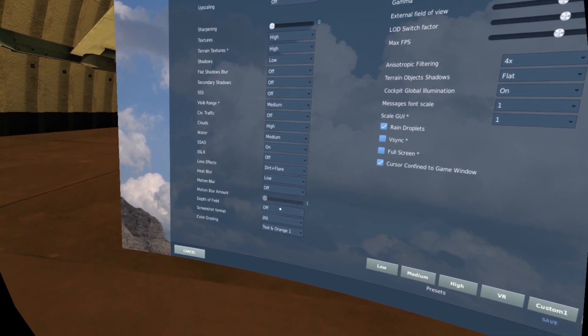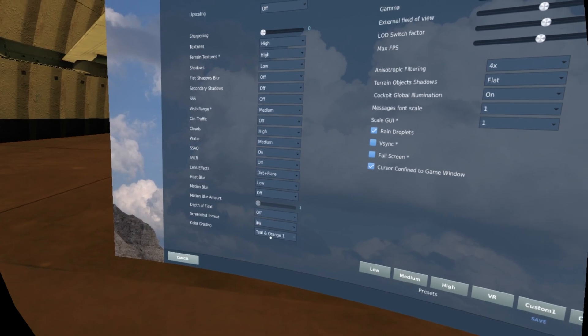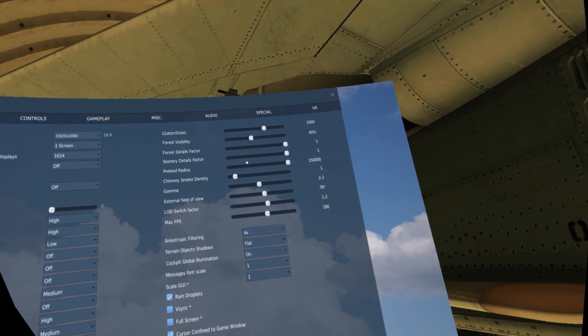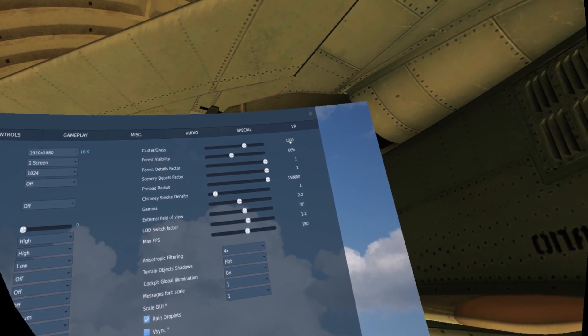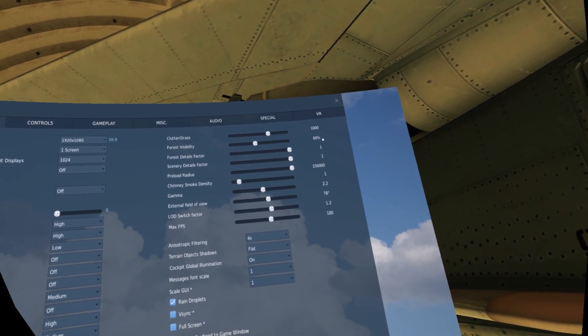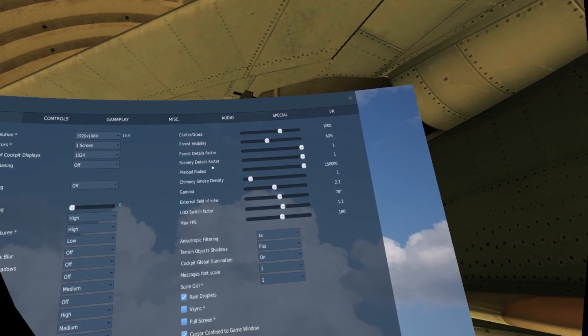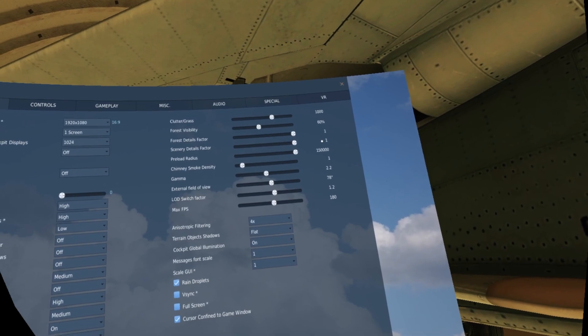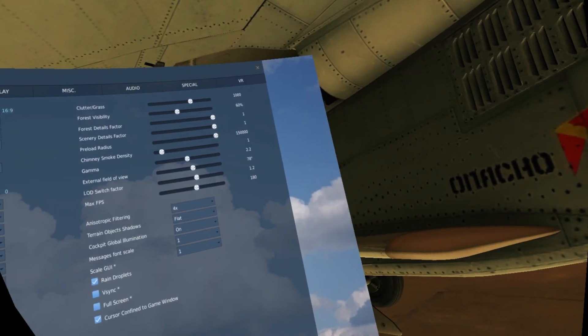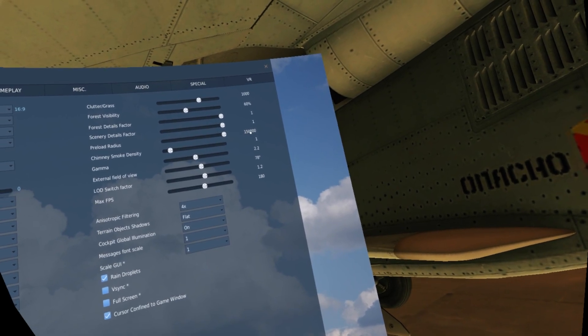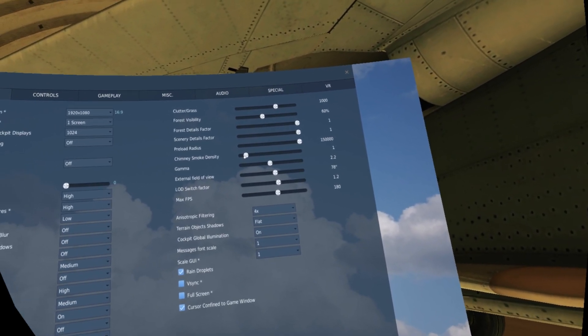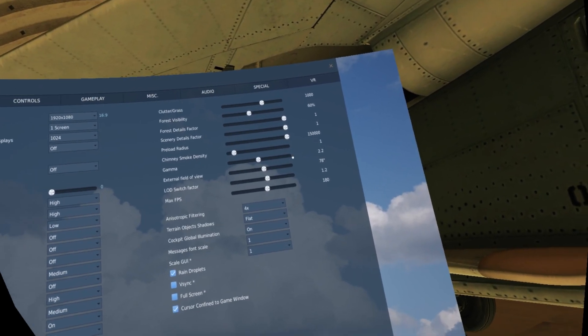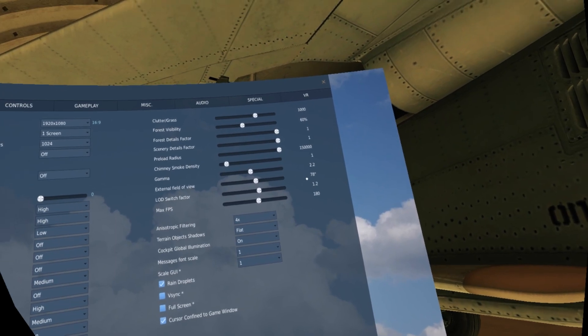Screenshot, don't mind. Color grading. And then, this is an important panel. Clutter/grass 1x. Forest visibility 60%. Forest detail factor 1. Scenery details factor 1. Preload radius is the maximum value, 150,000. Chimney smoke density as you prefer. Gamma as you prefer. External field of view with your VR setting.